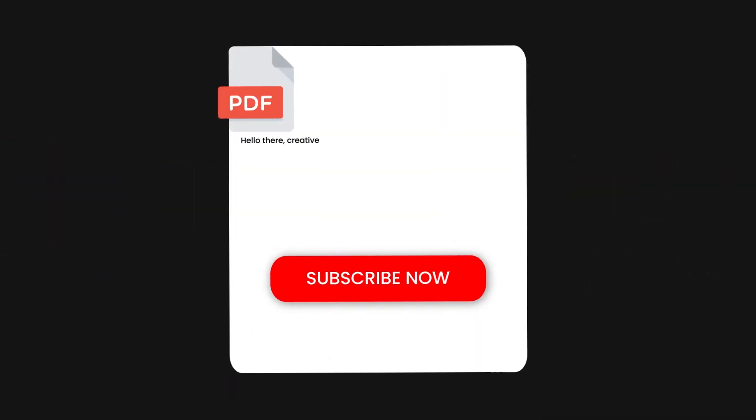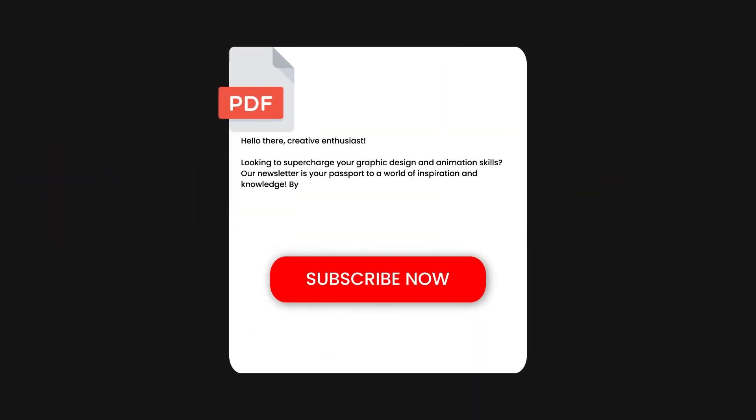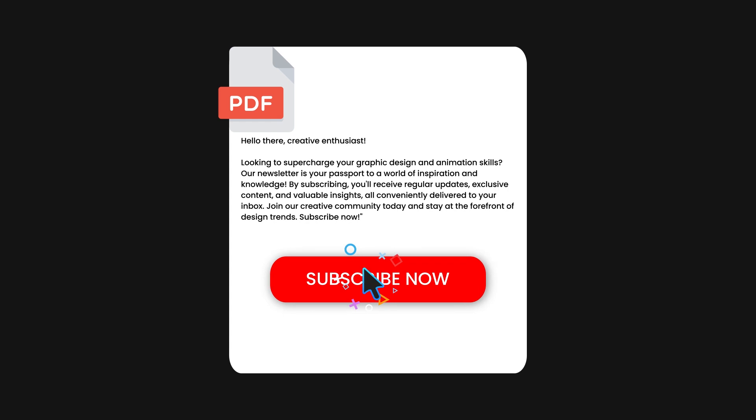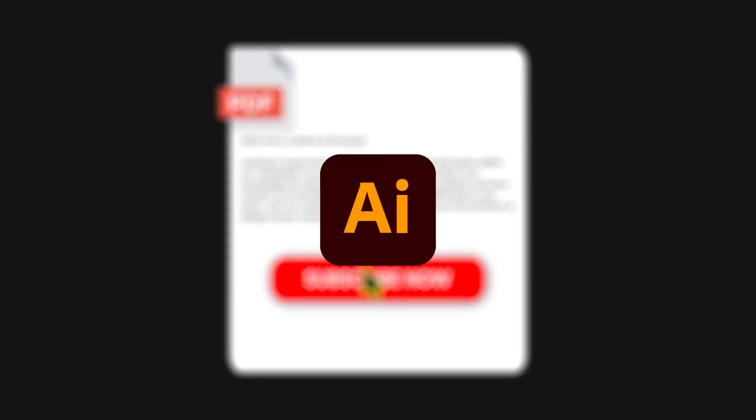Hello everyone! In today's awesome video, I'm going to show you how to make a clickable button in a PDF using Adobe Illustrator.